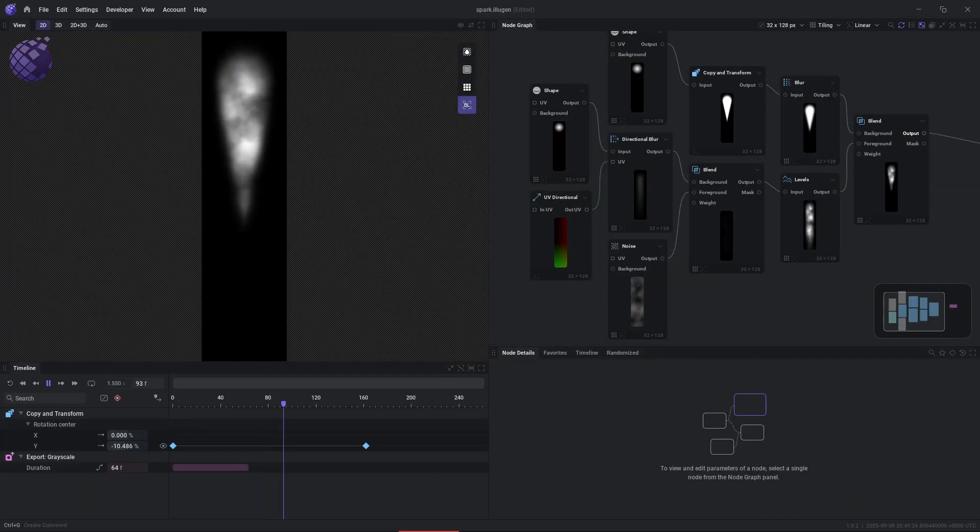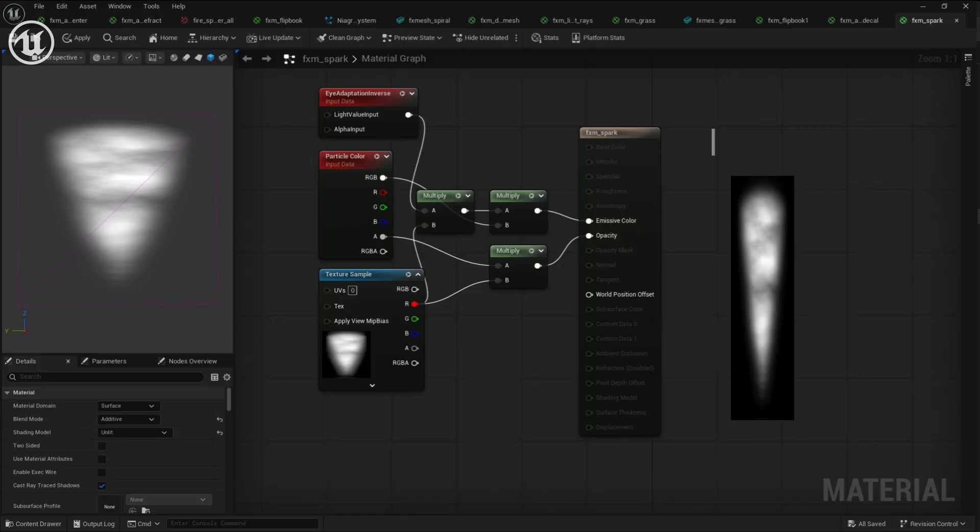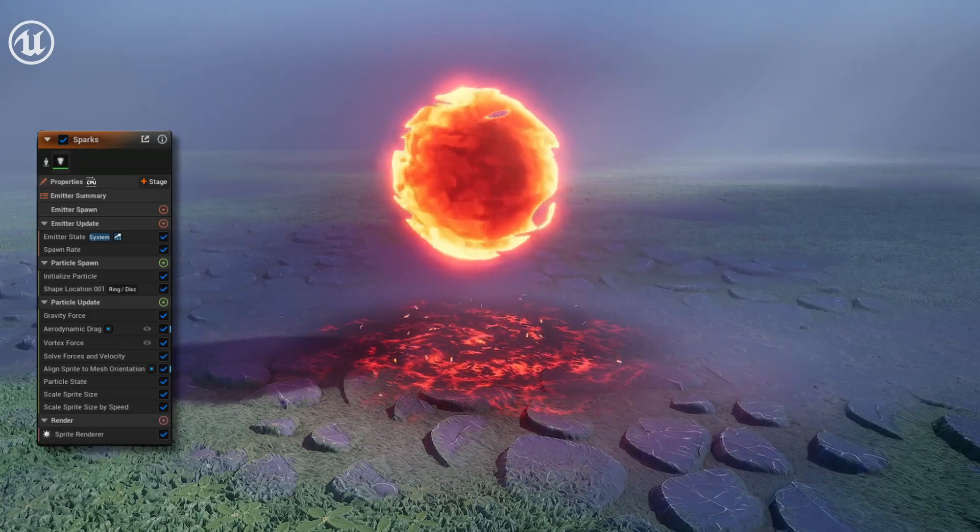Next, we're going to be creating a spark texture that we're going to use for creating sparks that emit from this decal, or at least in the same general area.